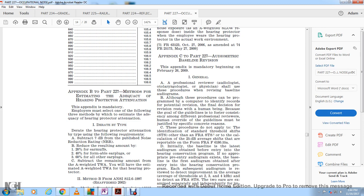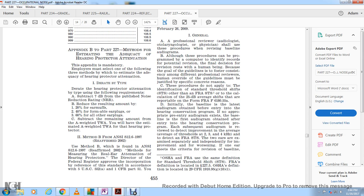Method Two: The ANSI S12.6-1997 (reaffirmed) method. Use the B method as found in ANSI S12.6-1997 for the real-ear attenuation of hearing protectors. This standard is approved by the Director of the Federal Register for incorporation by reference.